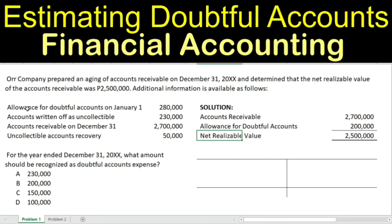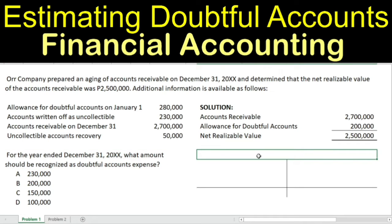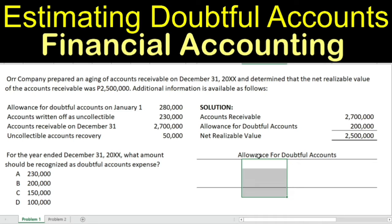Notice that the other data are related to your allowance for doubtful accounts. Remember that when journalizing the doubtful accounts expense, we debit doubtful accounts expense and credit allowance for doubtful accounts. The normal balance of your allowance for doubtful accounts is on the credit side because AFDA is a contra-asset account. Therefore, any increase to your allowance for doubtful accounts is reflected on the right side of the T-account, and any deductions on the left side.